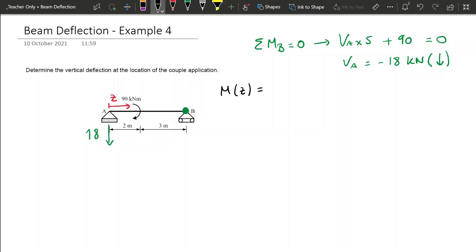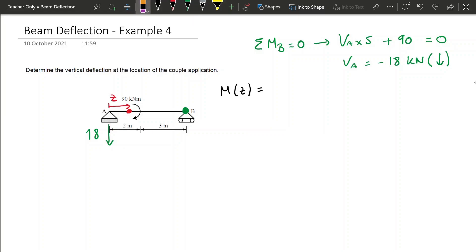We are now in a situation to start calculating our moment equation. Considering this red dot at a distance of Z, the load of 18 is going to cause tension on the top, so it's going to cause a sad beam, and the moment will be equal to minus 18Z.